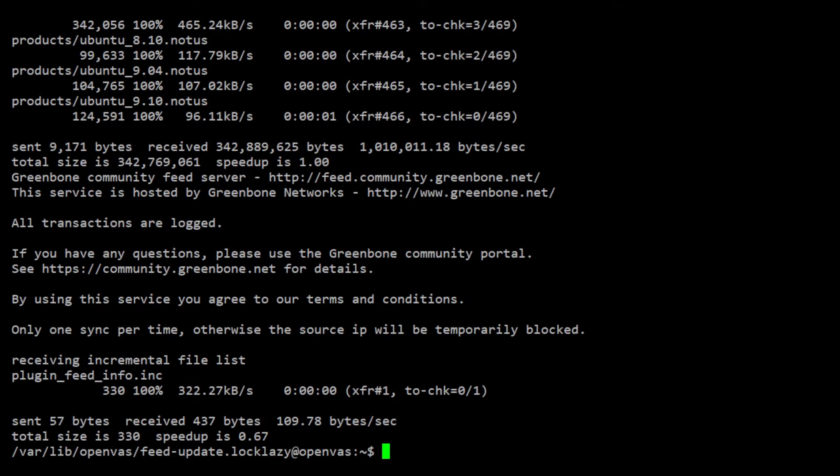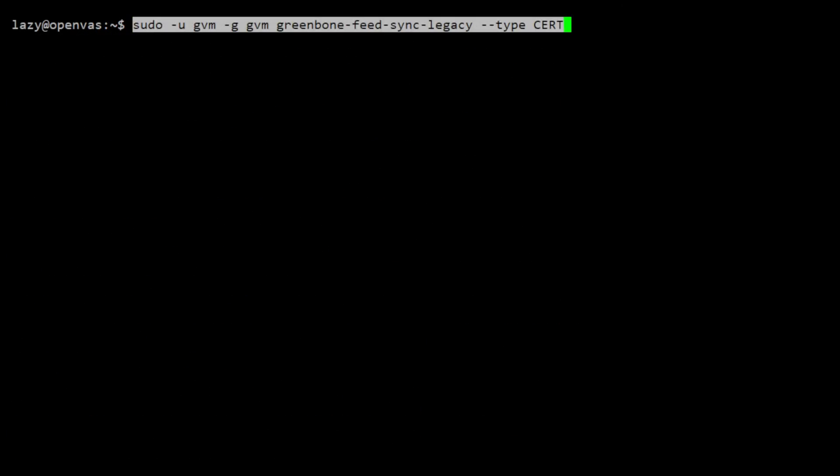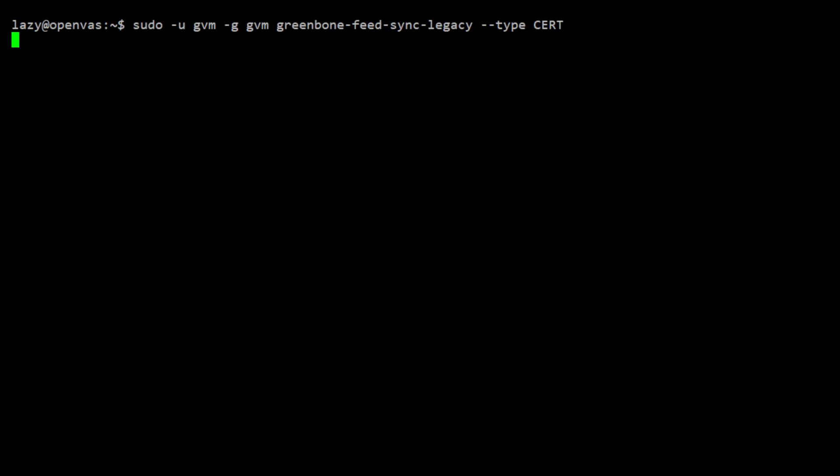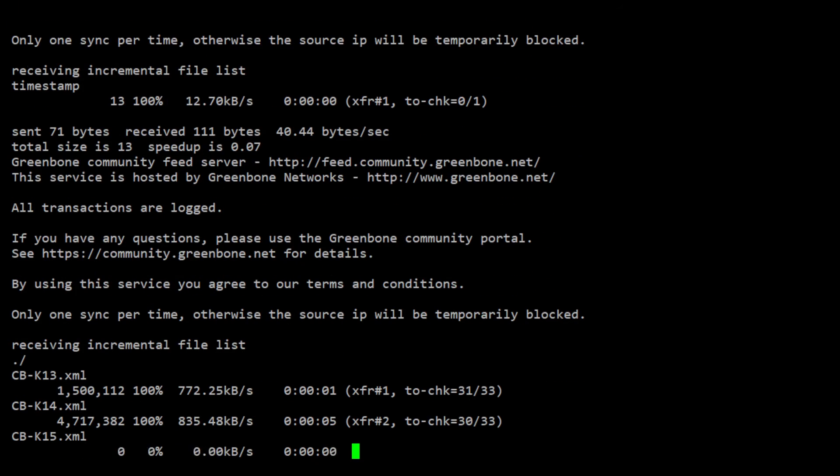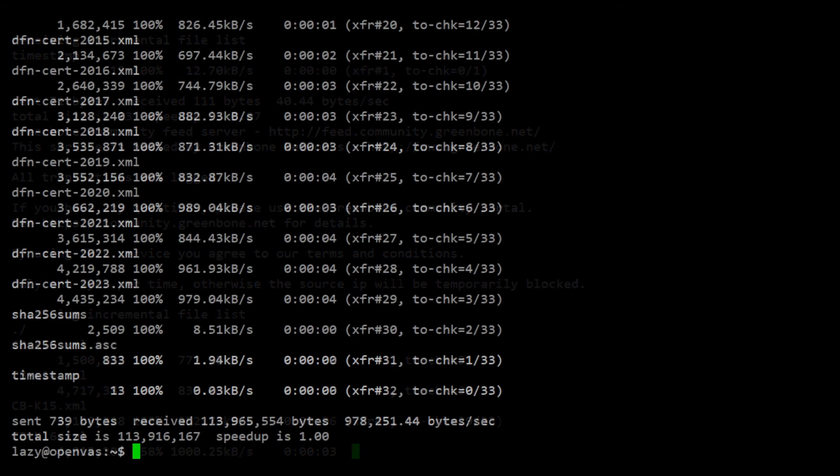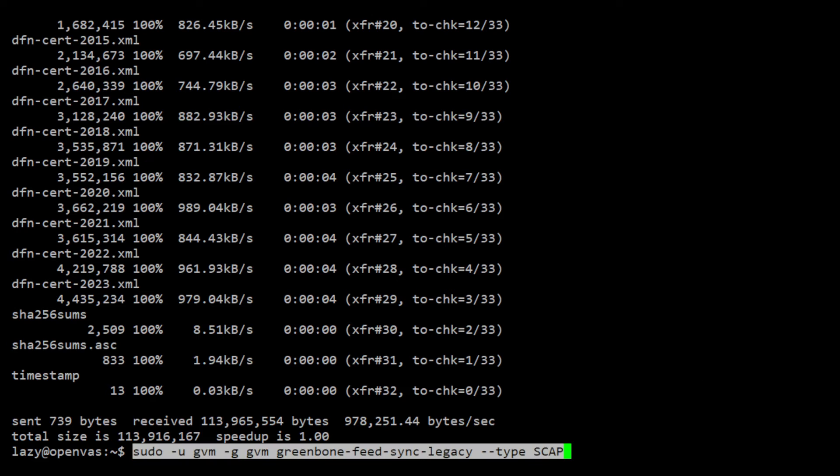After updating the NVT feeds, we can now then update the CERT feeds by using this command. Then, we can update the SCAP feeds.